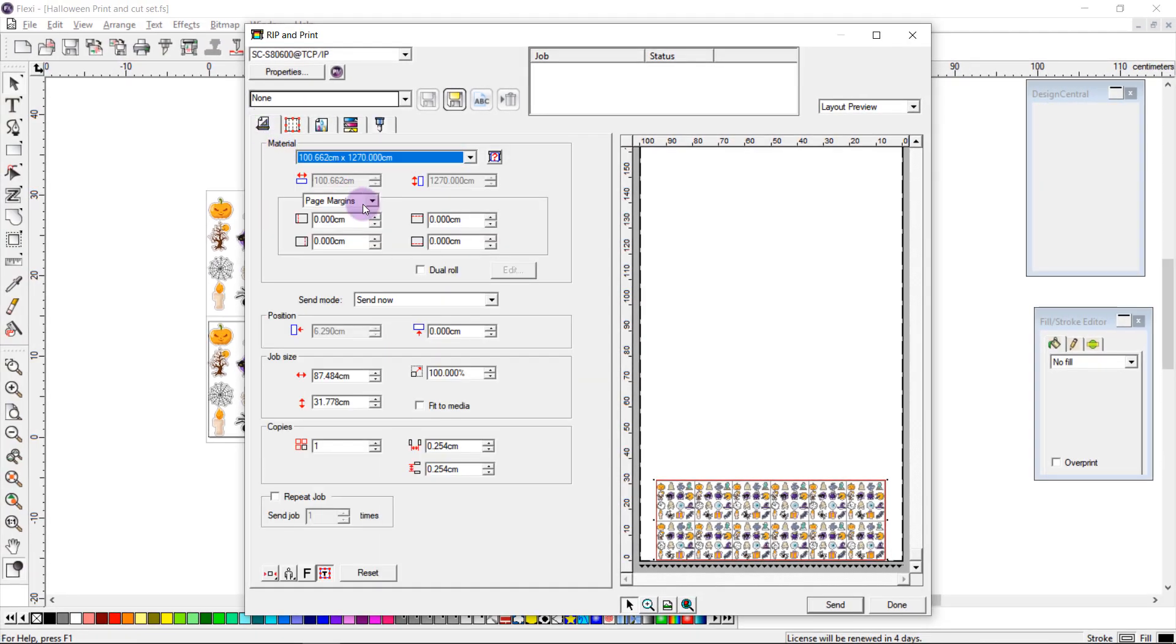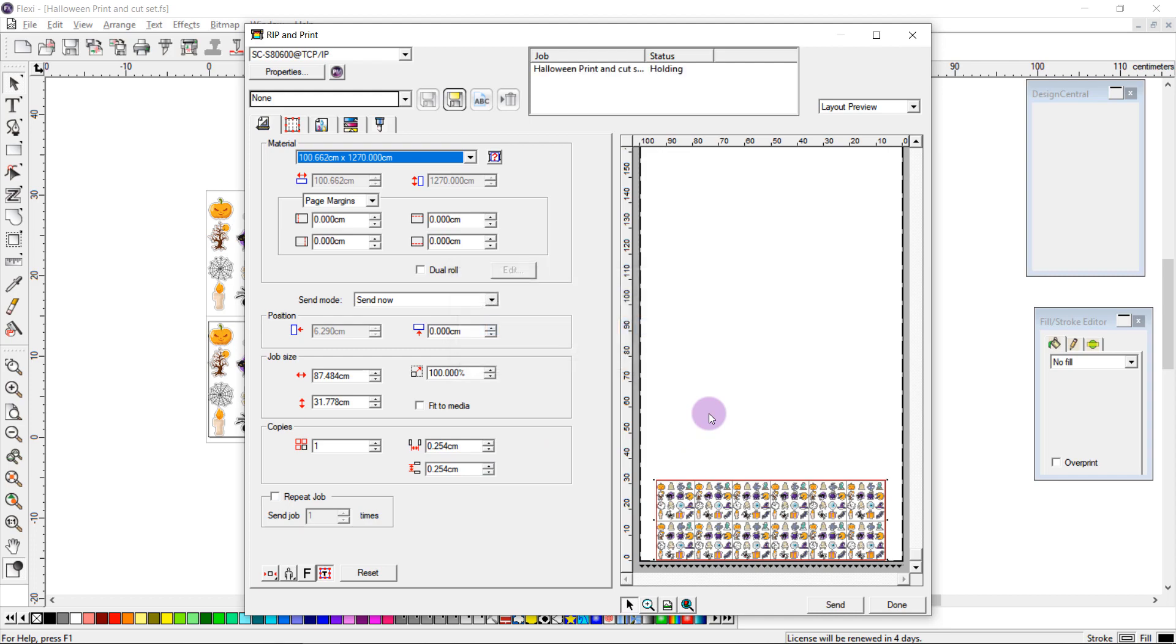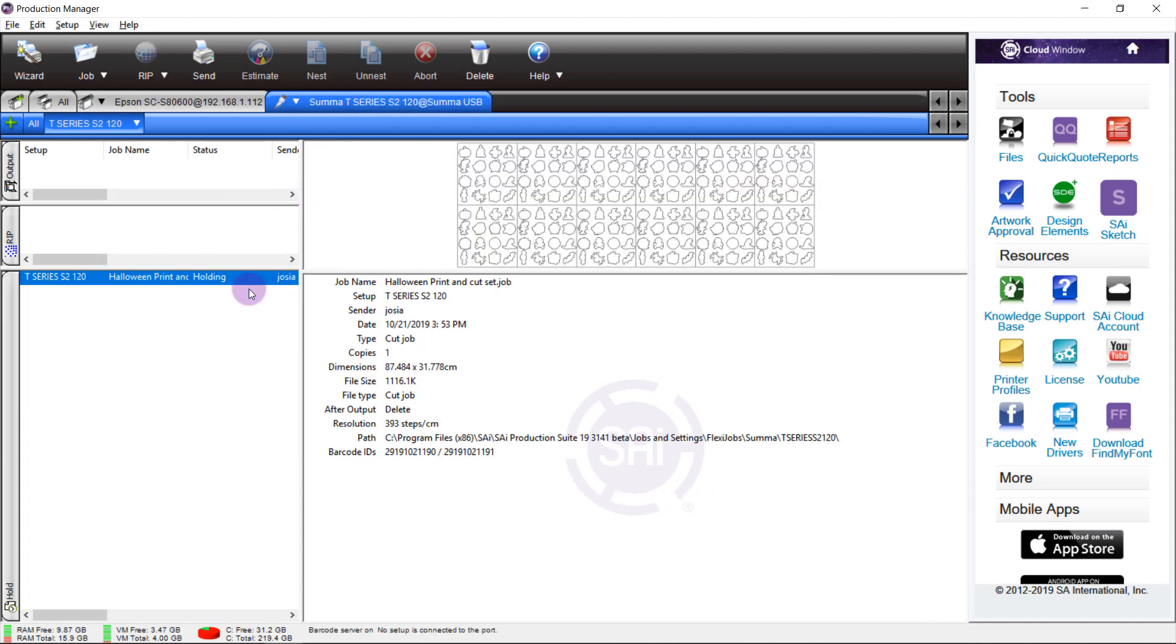When I'm happy, I can just click send, and my job file will be sent to production manager. Now we see in production manager my print job and my cut job are holding in their respective queues ready to be sent to my machines.